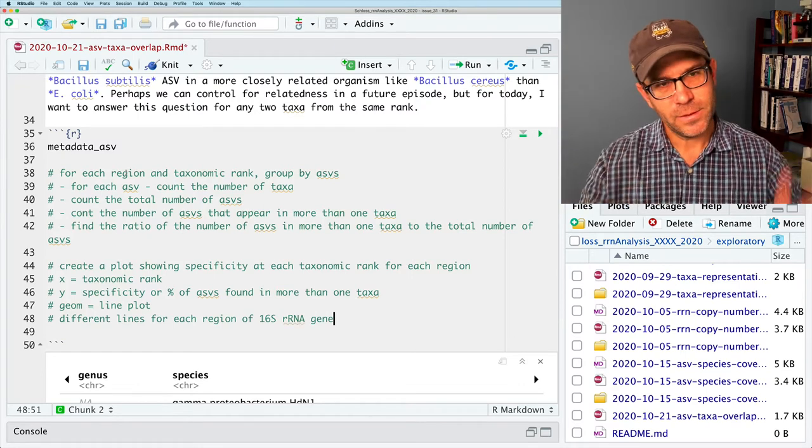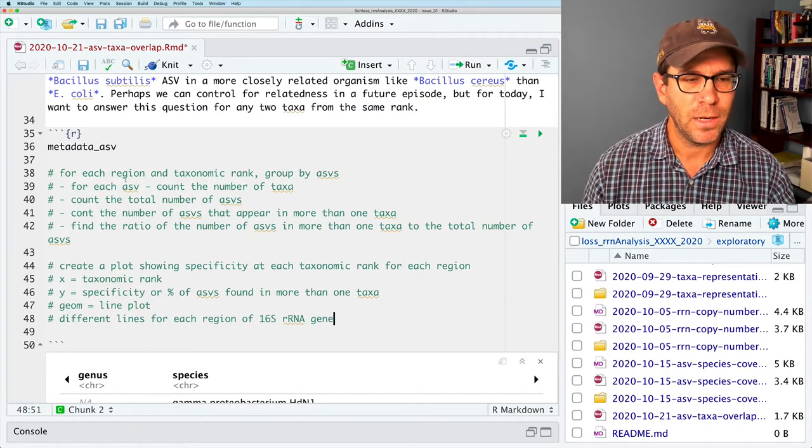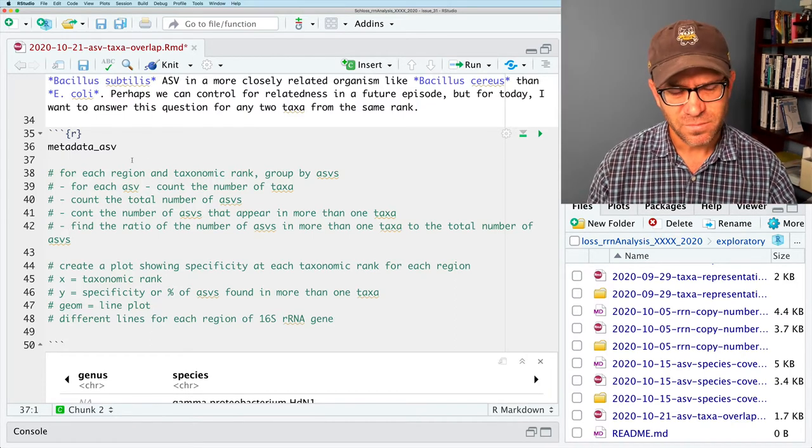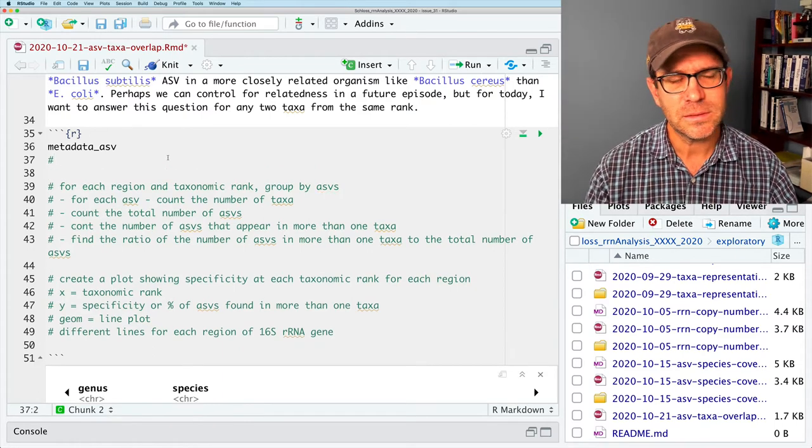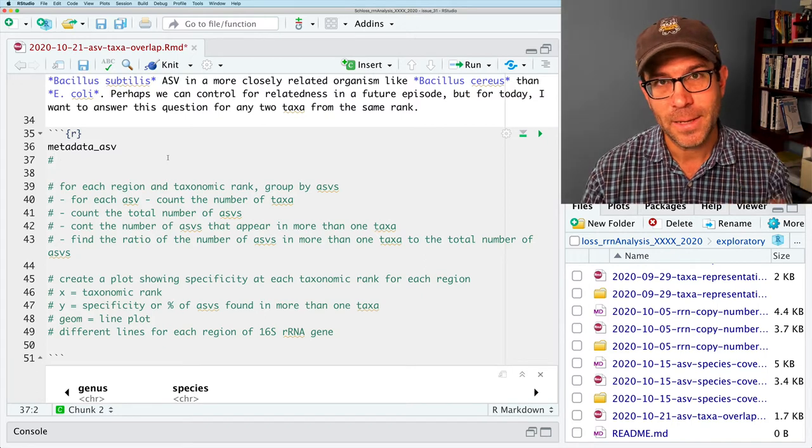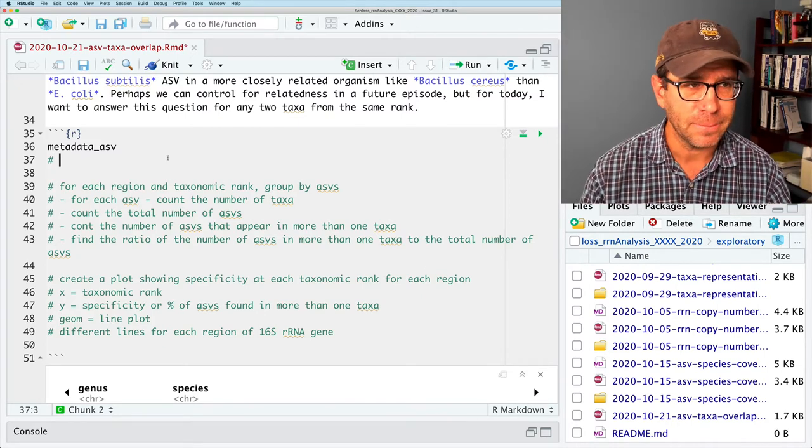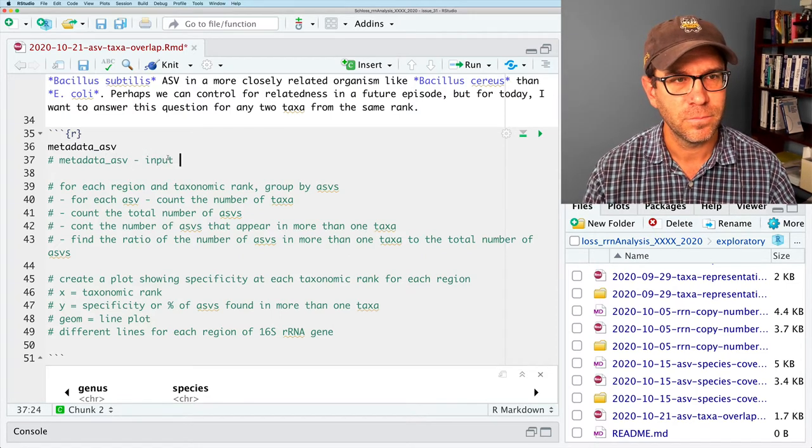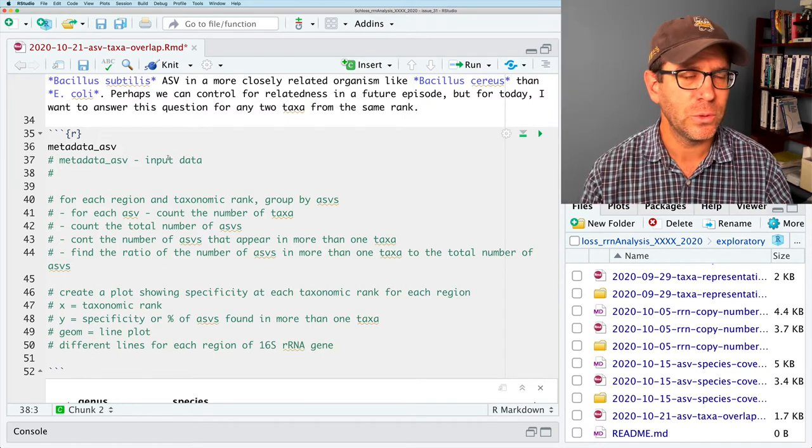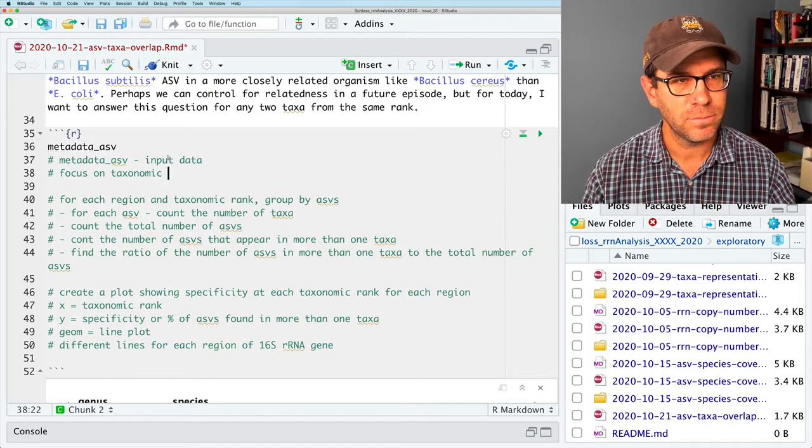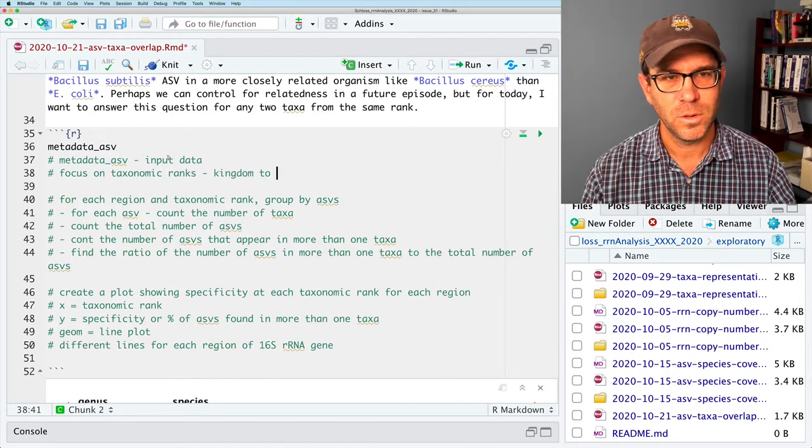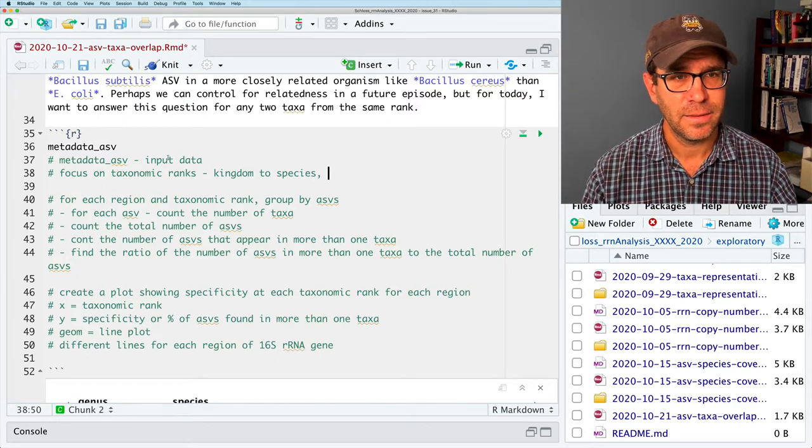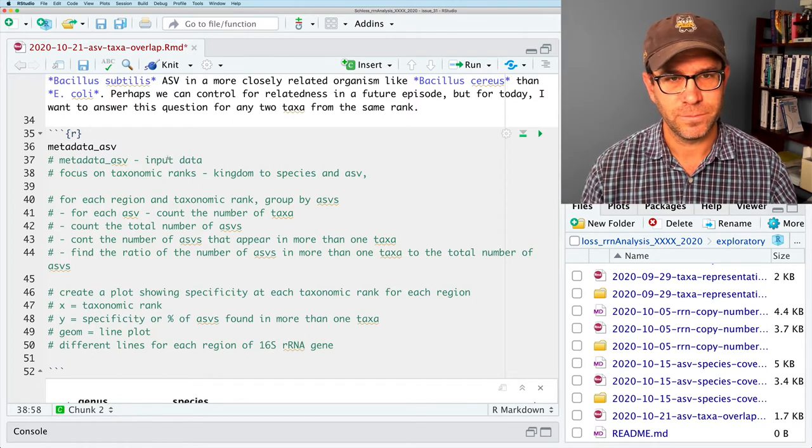I don't want to just do it for each taxonomic rank. I want to also do it for each region and taxonomic rank. The other thing I'd like to do is to create a plot showing the specificity at each taxonomic rank for each region. My x-axis is going to be the taxonomic rank. When I say rank, I mean things like kingdom, phylum, class, order, family, genus, species.